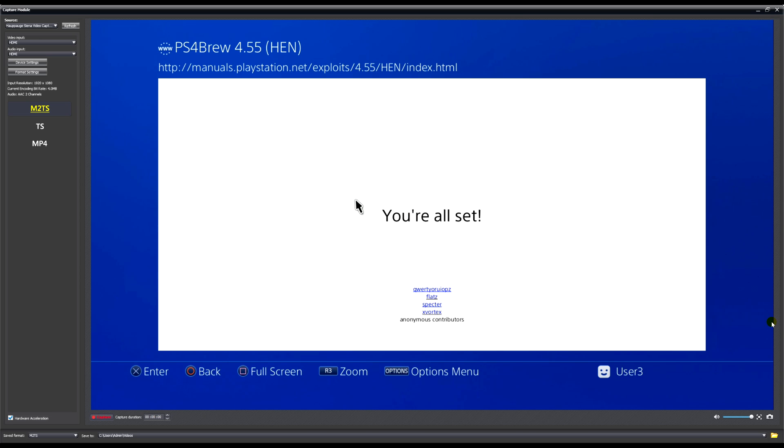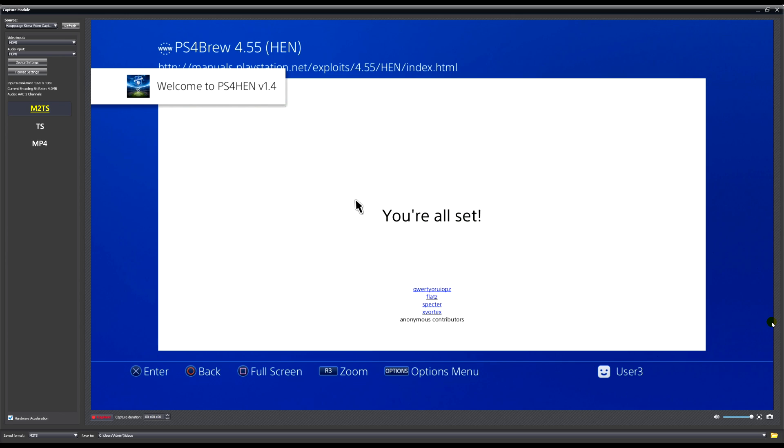And as you can see now, this time it's actually told me that we're all set and you can see the little message that's come up on the screen.